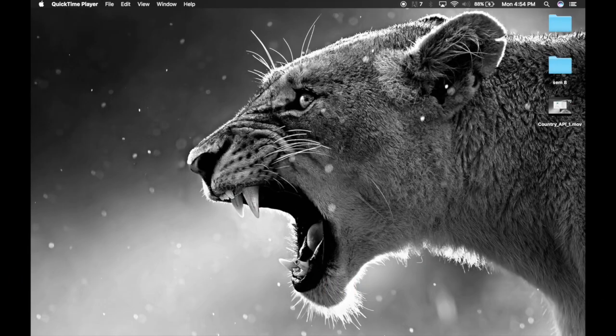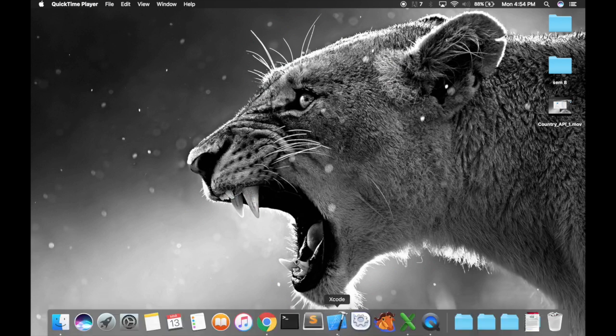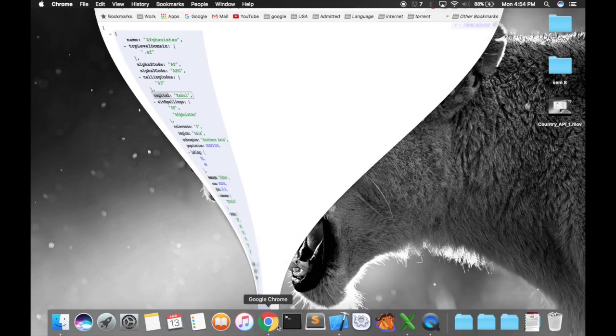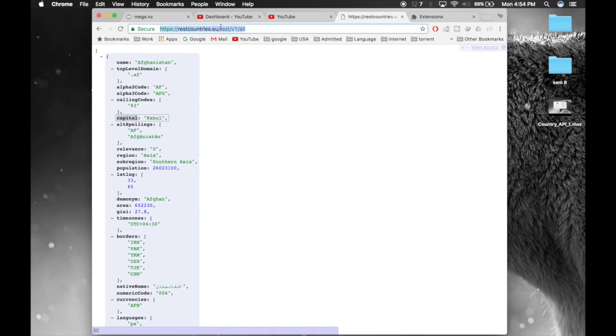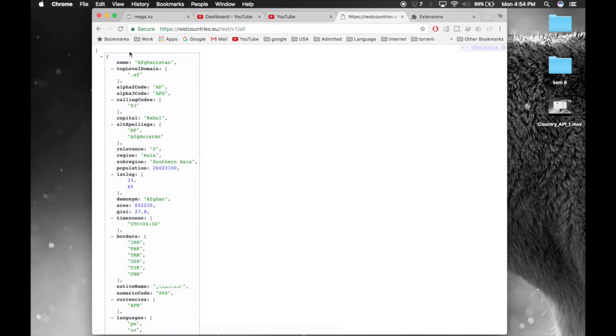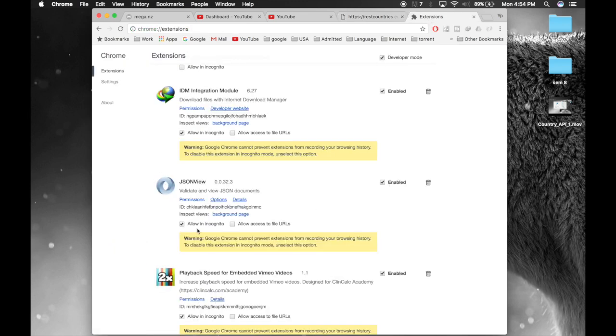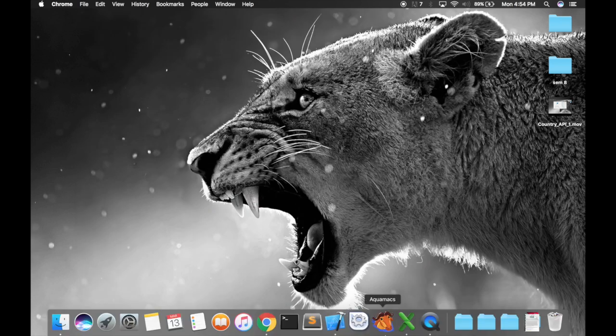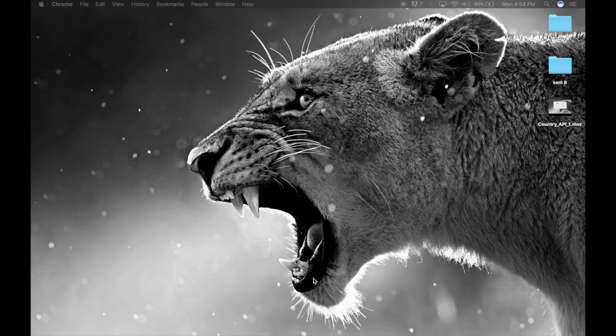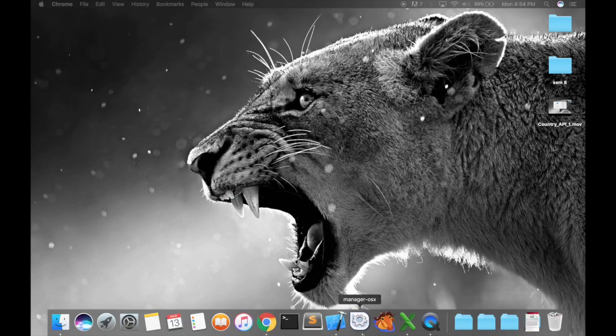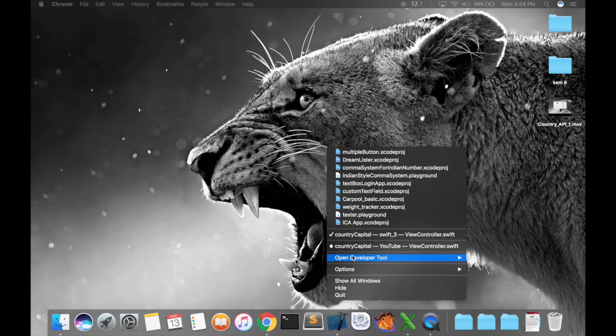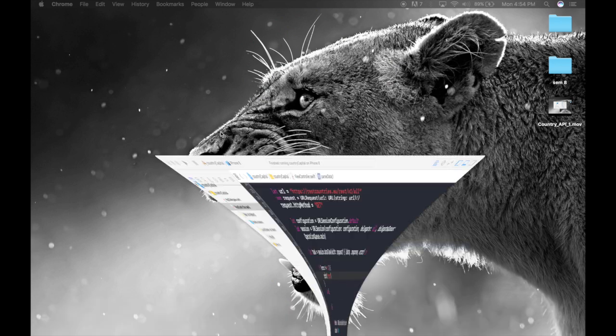Hello guys, so this is part 2 of adding data to table view from an API. This is the API that we were using. I will add it to the description. And again, to view it as I am viewing, you need the extension JSON view. So get it, it's very useful.